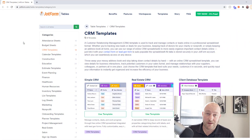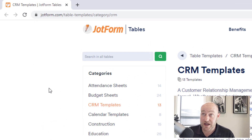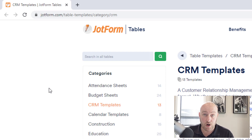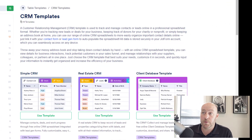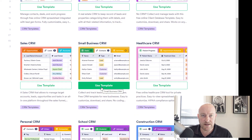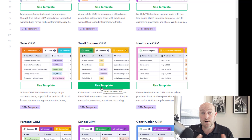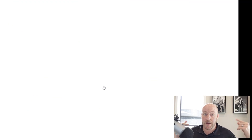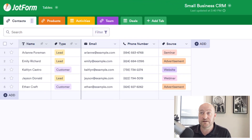The place to start is JotForm.com/table-templates/category/CRM. Now don't bother typing all that in — we will include a link to this below. But this is where you can go to check out some great templates that JotForm has already put together for a lot of different use cases. We want to do a CRM, so here we are in the CRM templates. I'm going to kick this off with the Small Business CRM template, and we'll click on it — it's going to automatically create this template inside of our JotForm account.